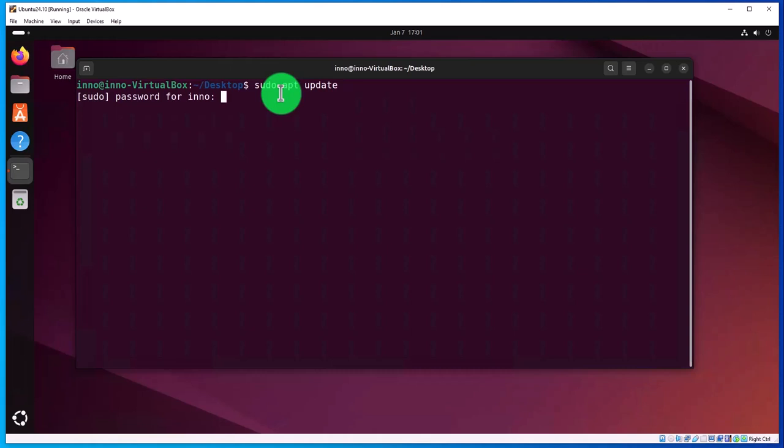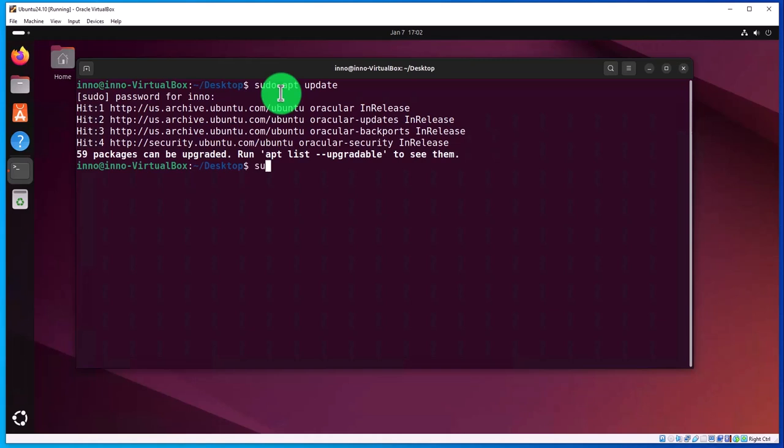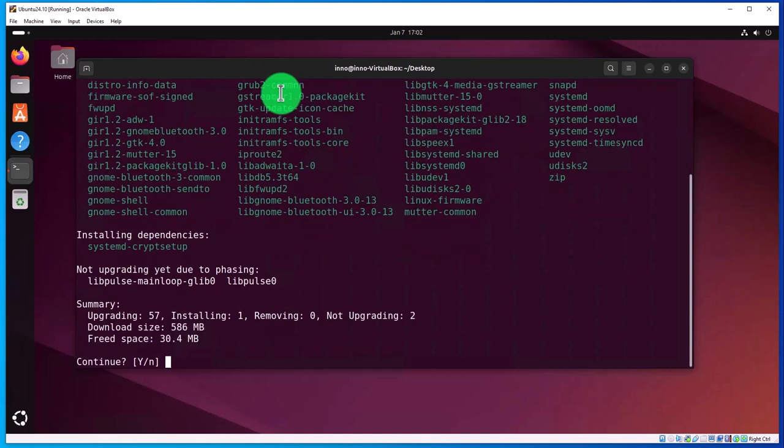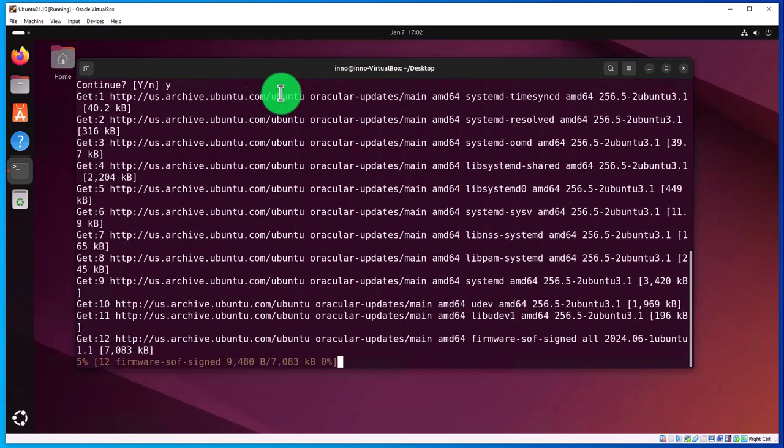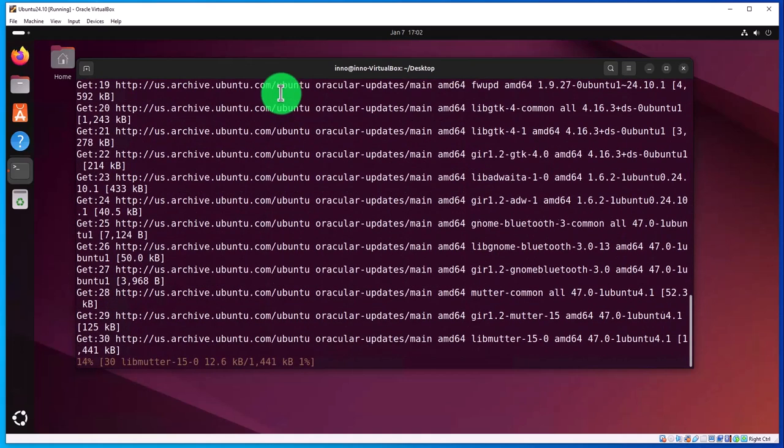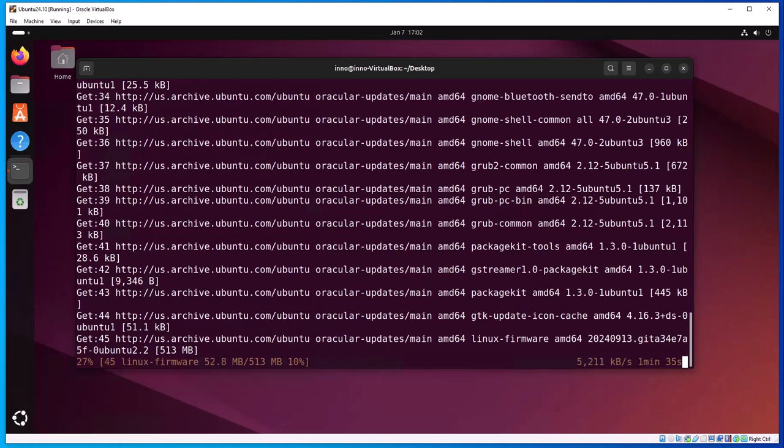Next step is to upgrade, so sudo apt upgrade. Type Y for yes. I'll pause briefly as this might take a minute. The upgrade is almost complete now.